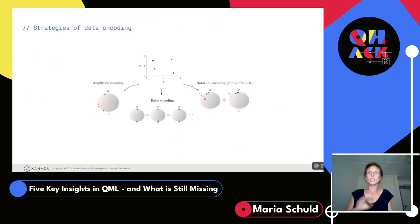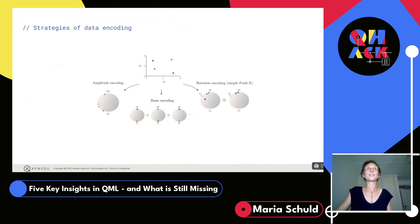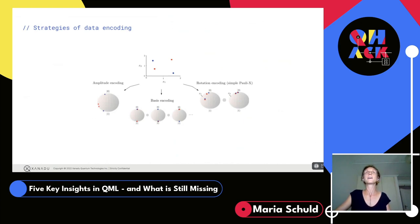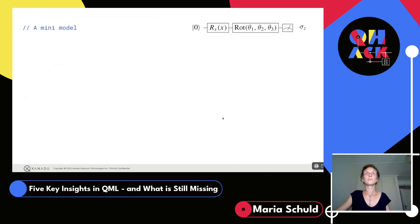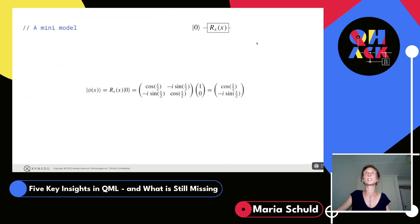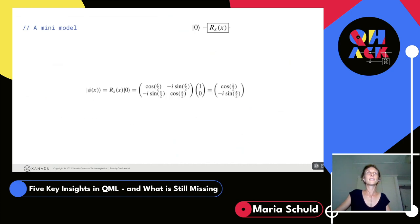I try to show amplitude encoding, qubit encoding, and rotation encoding, plotting where your data points would end up in different representations. Consider a mini model: one qubit, one rotation, encoding scalar data into the rotation angle, then measuring with a simple sigma-z measurement. The expectation value you get depends on a cosine and sine of your data. Critically, no matter how many qubits you add or how crazy the quantum computation is, the only thing you change are the pre-factors — you still get a function of cosine and sine of your data.